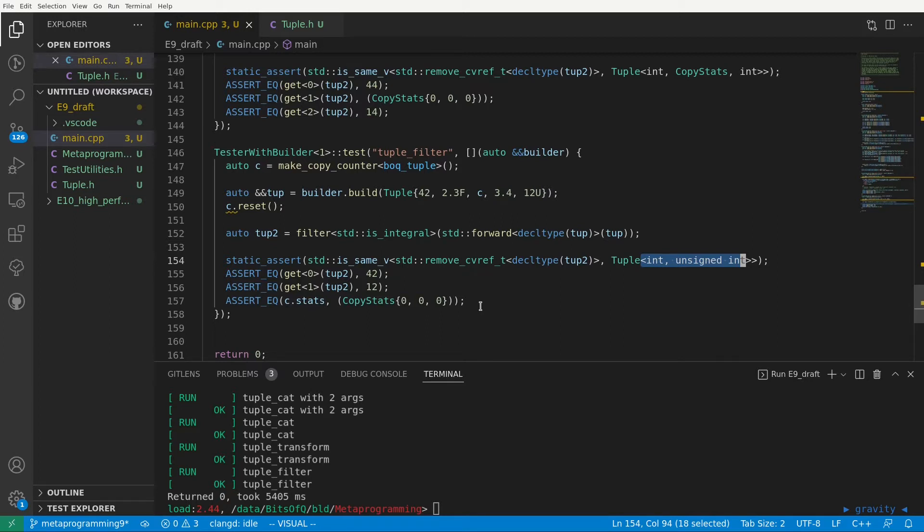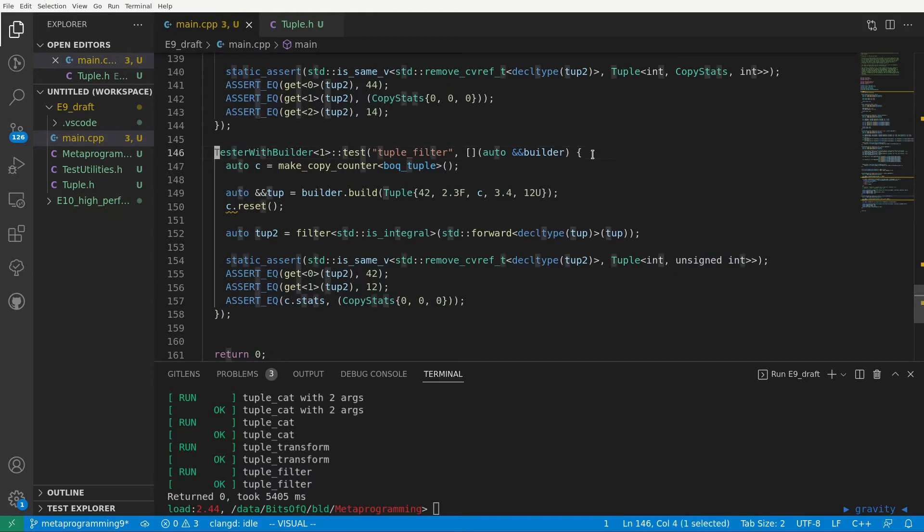And furthermore the copy counter wasn't copied or moved so we know that we are optimally handling the elements that are filtered out. But what about the elements that are not filtered out and actually end up in our output tuple? They are more interesting of course because they actually need to be copied or moved depending on whether our input is an L value or an R value.